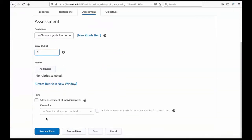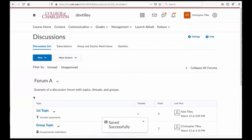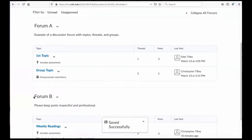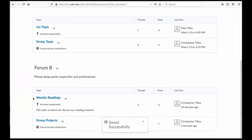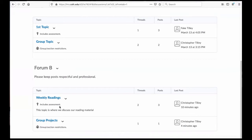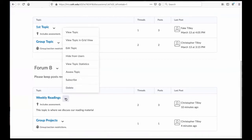So I'm going to save and close. And now you'll see under the weekly readings that we have this icon that says that I am going to include an assessment. So let's assess the topic.